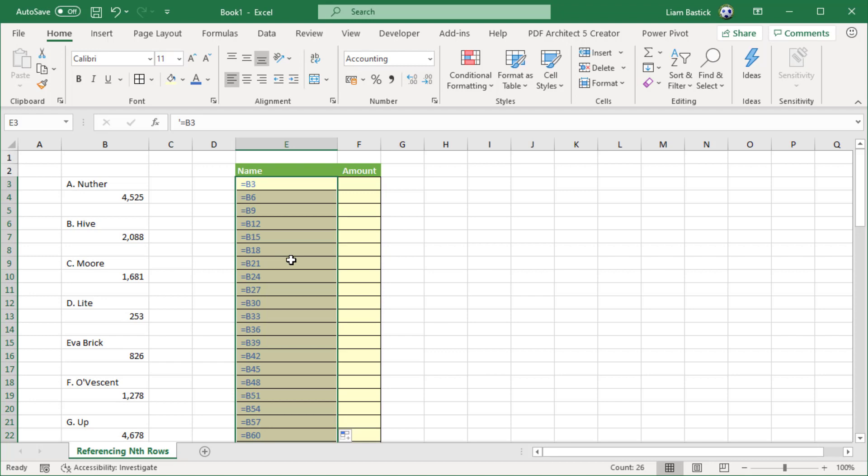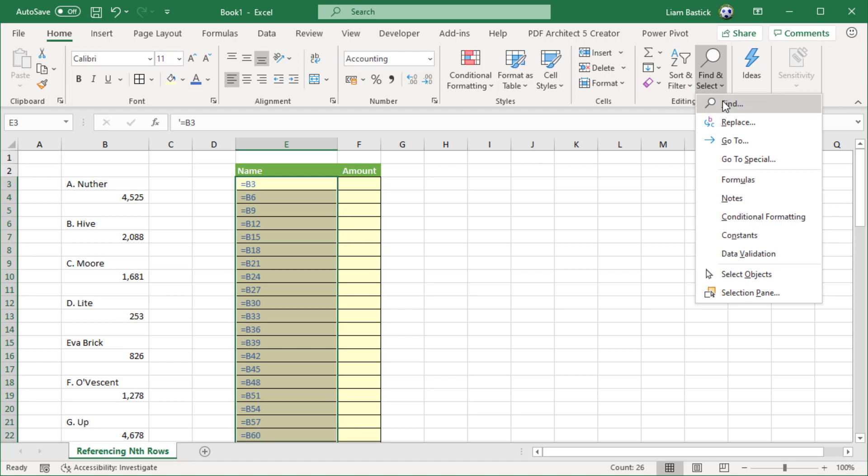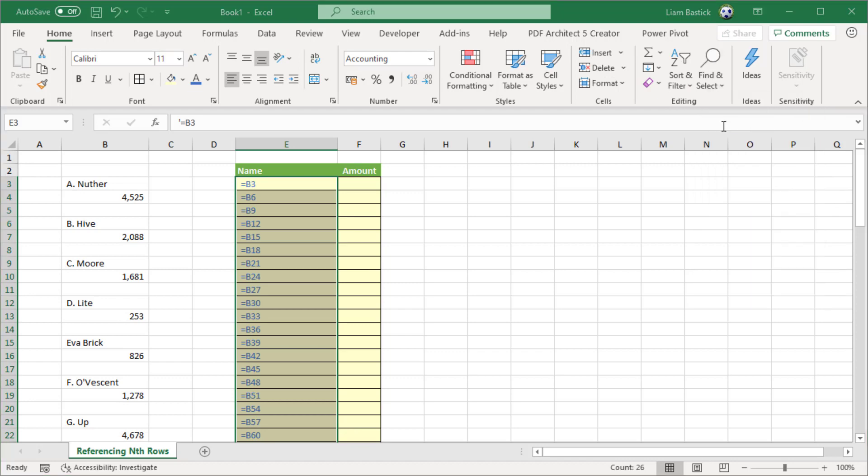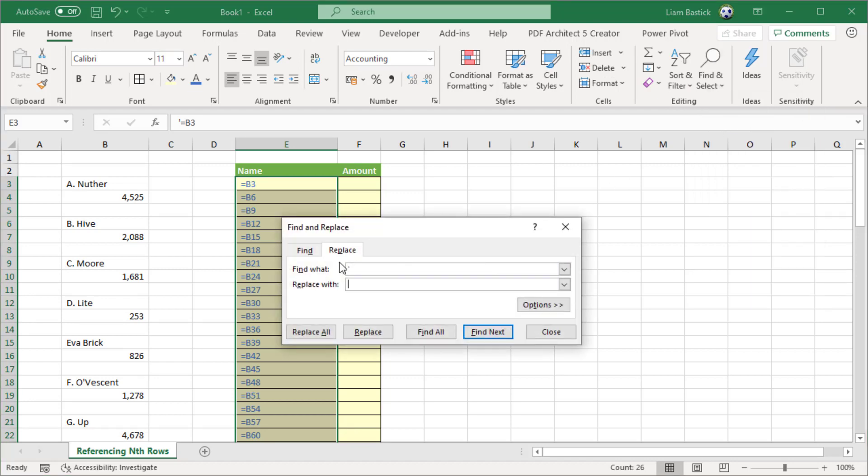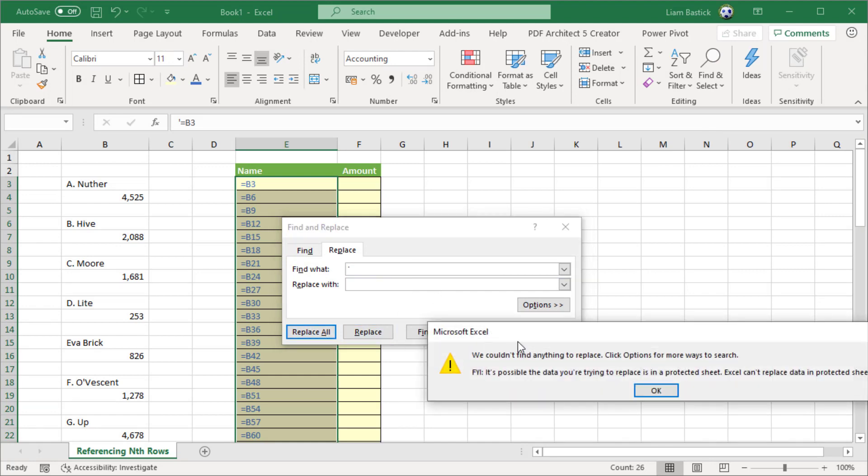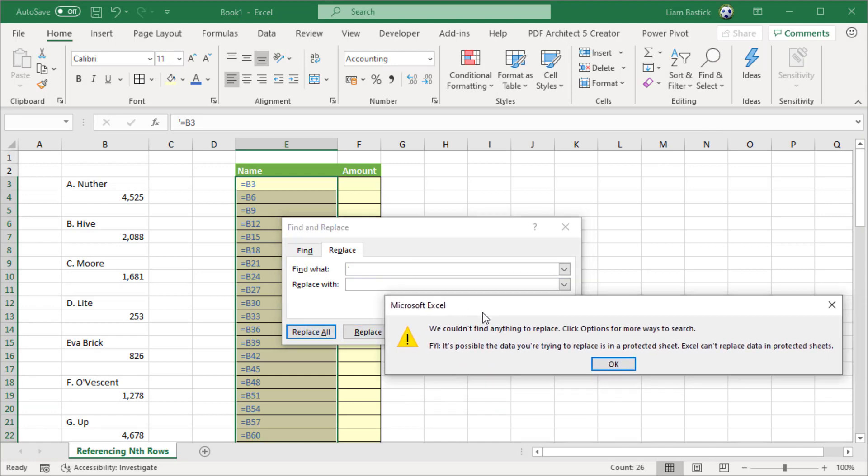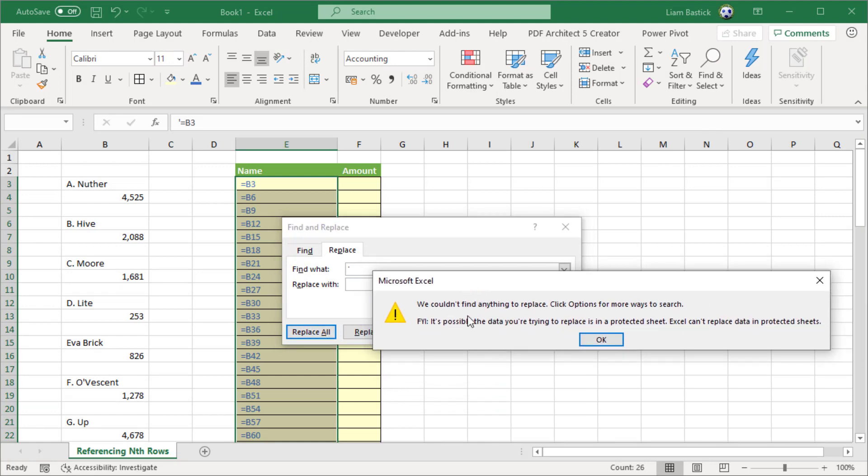Find and replace. Control H is the keyboard shortcut, or you can click on the Home tab, find, select, go to replace. I want to take the apostrophe which I've already put in and replace it with nothing. I just go replace all.